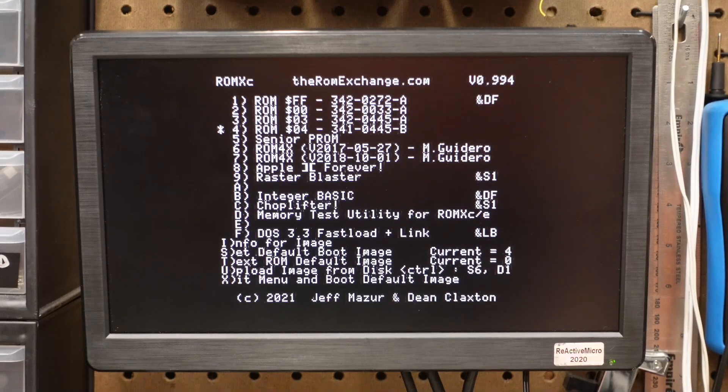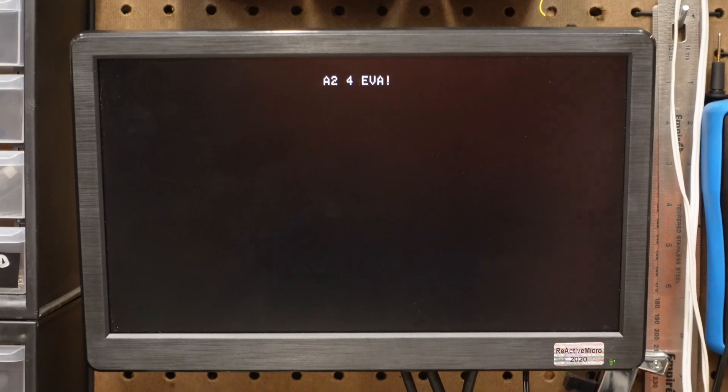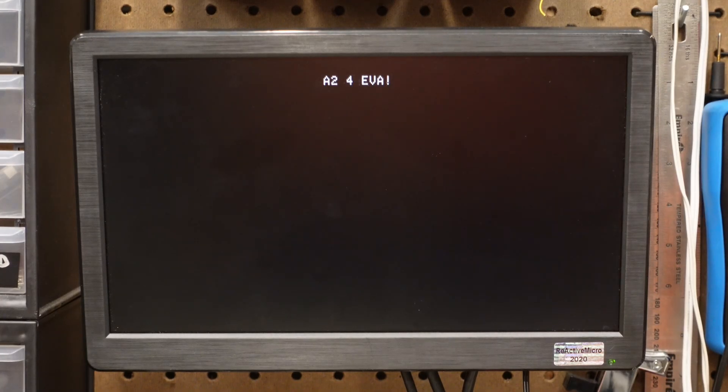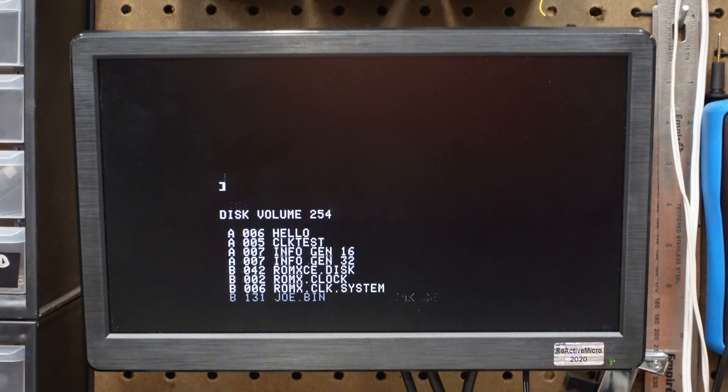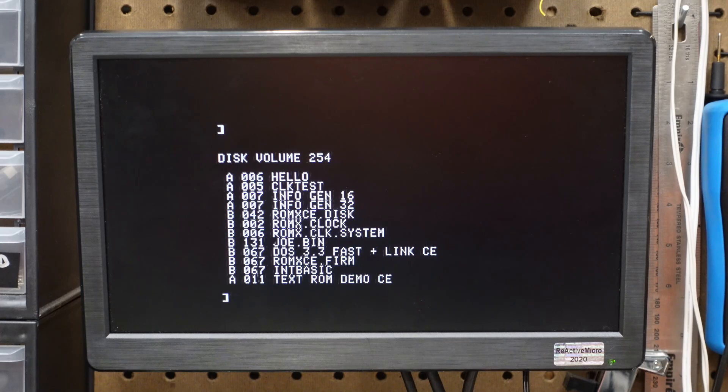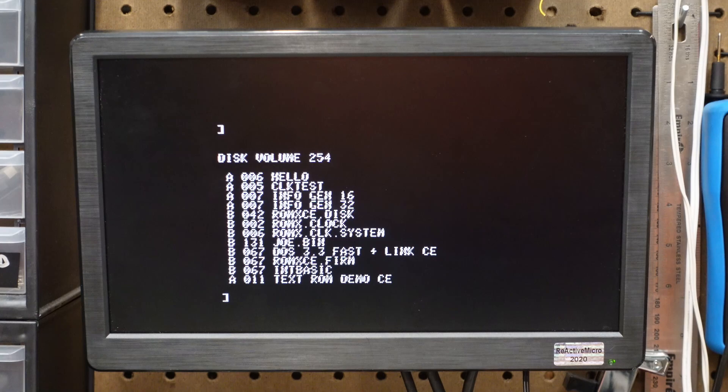Another nifty feature is changing the banner. That is, the name shown at the top when you boot your Apple IIc. You can edit a ROM image and change the text, then save it back to the ROMXC to get a custom boot screen.